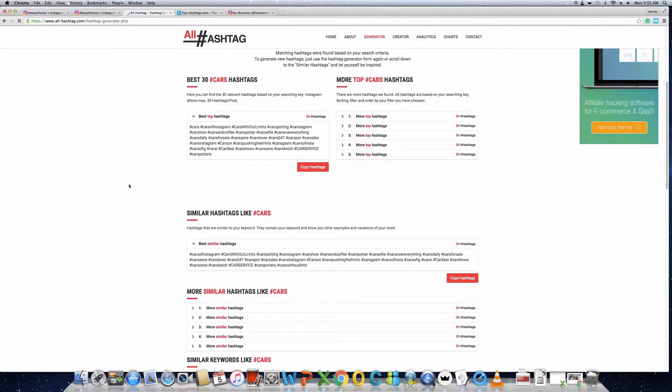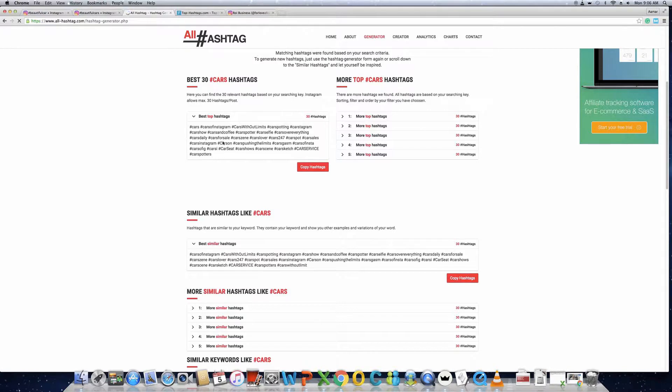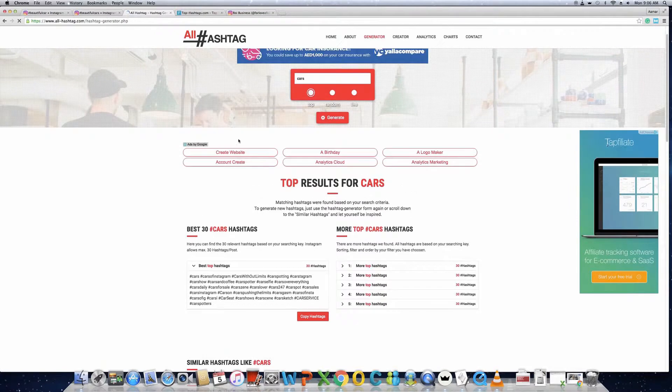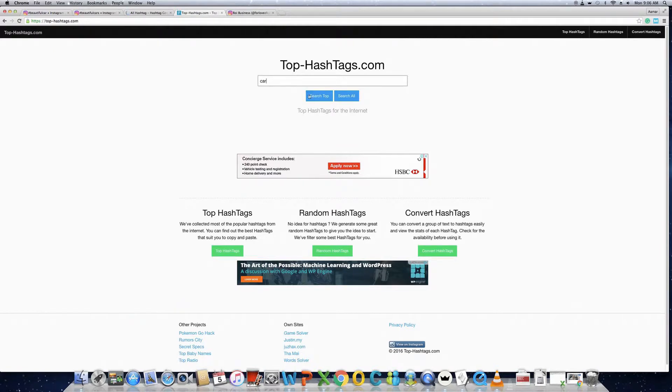You see these hashtags like hashtag cars, cars of Instagram, cars without limit. There will be a lot of hashtags, but now you use your own intelligence to get the best hashtags out of this research. You can use one or two platforms to get the good hashtags out of it.